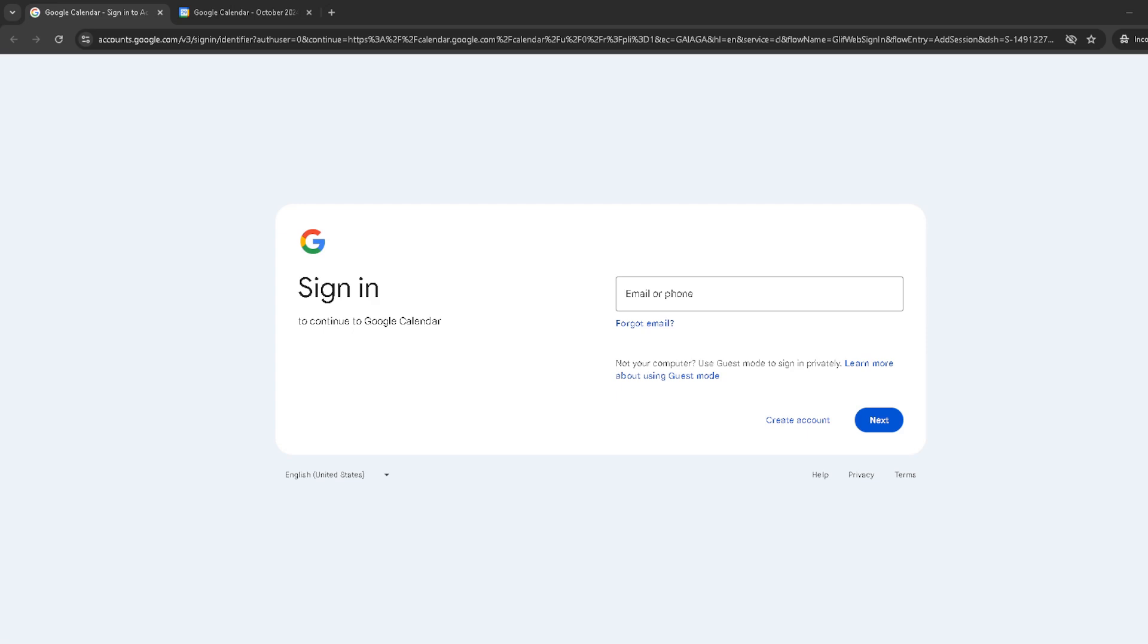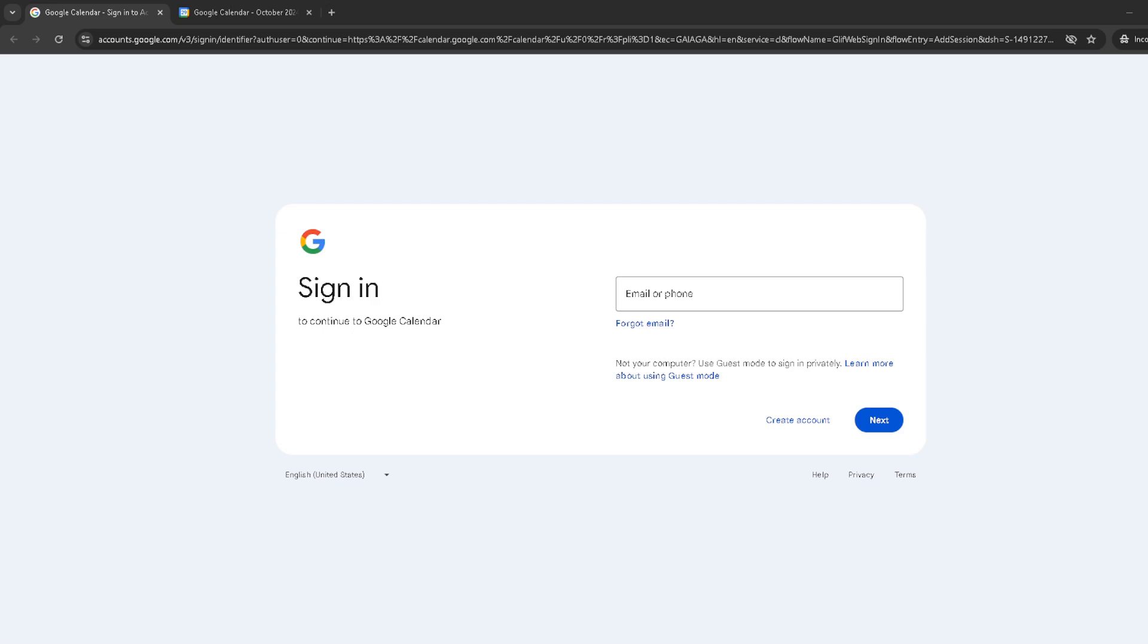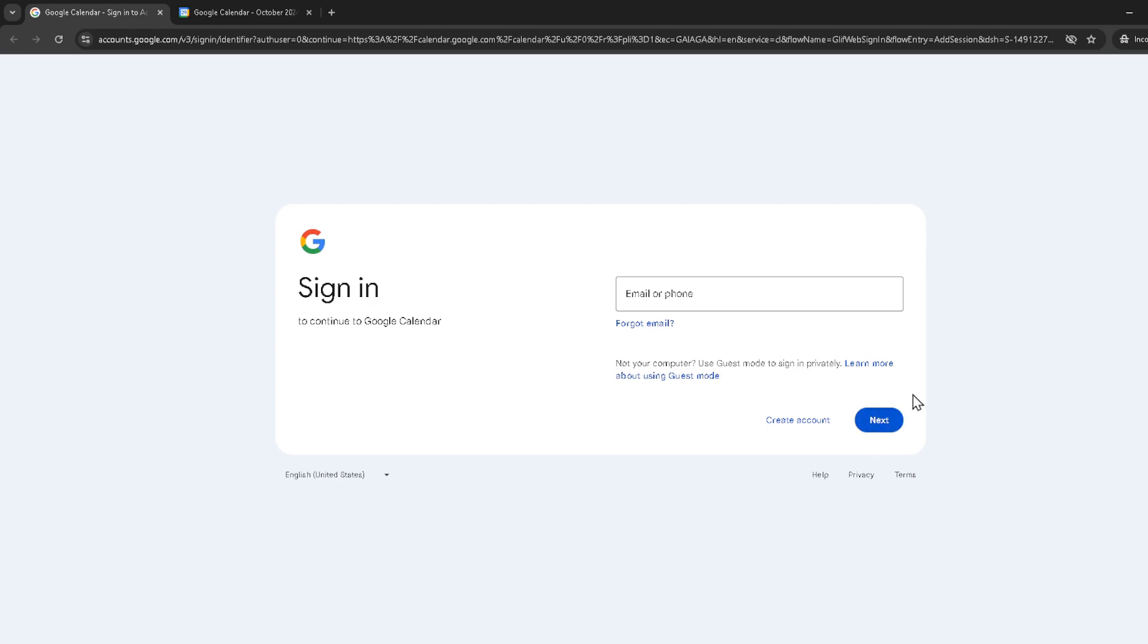First things first, ensure you're logged into your Google account. To do this, head over to Google Calendar by navigating to calendar.google.com. Once there, you'll be prompted to sign in. Enter your email and password carefully and hit next. This might seem basic, but ensuring you're properly signed in is where you want to start your troubleshooting.